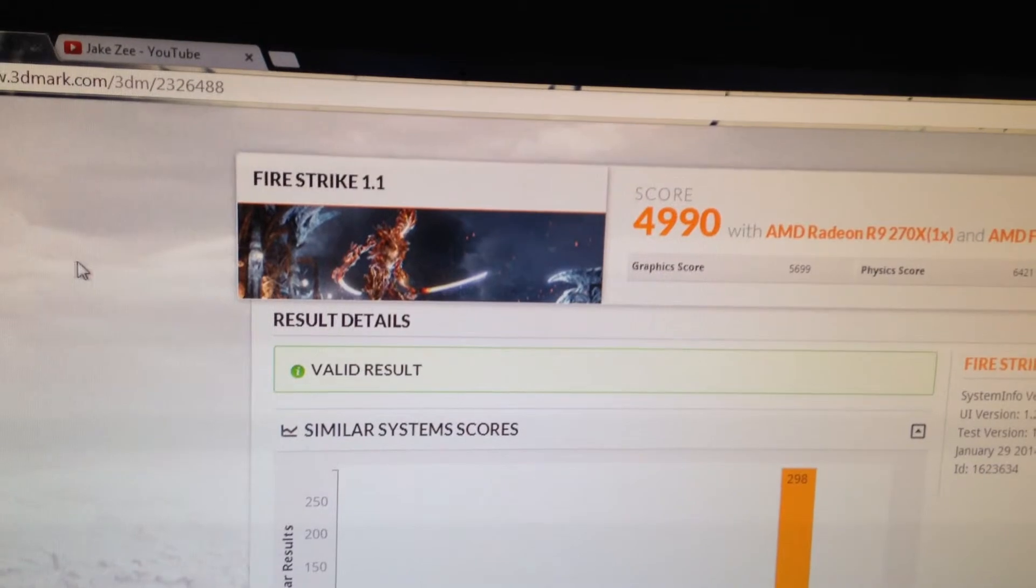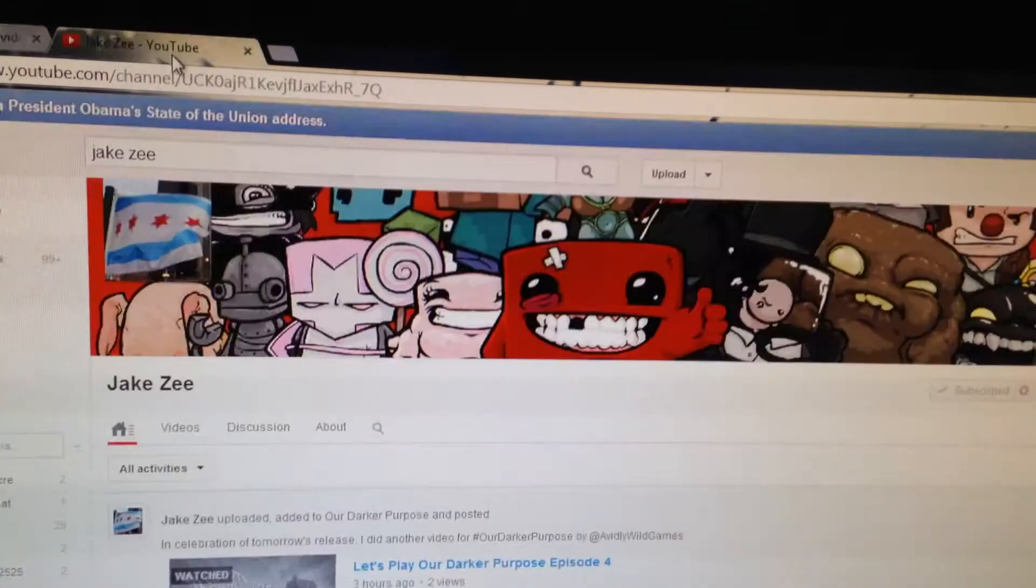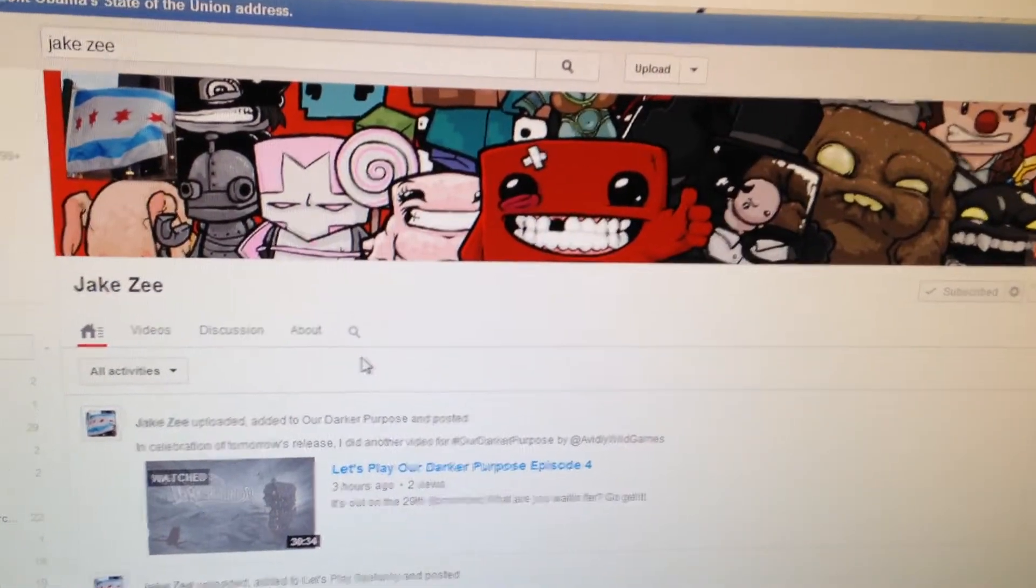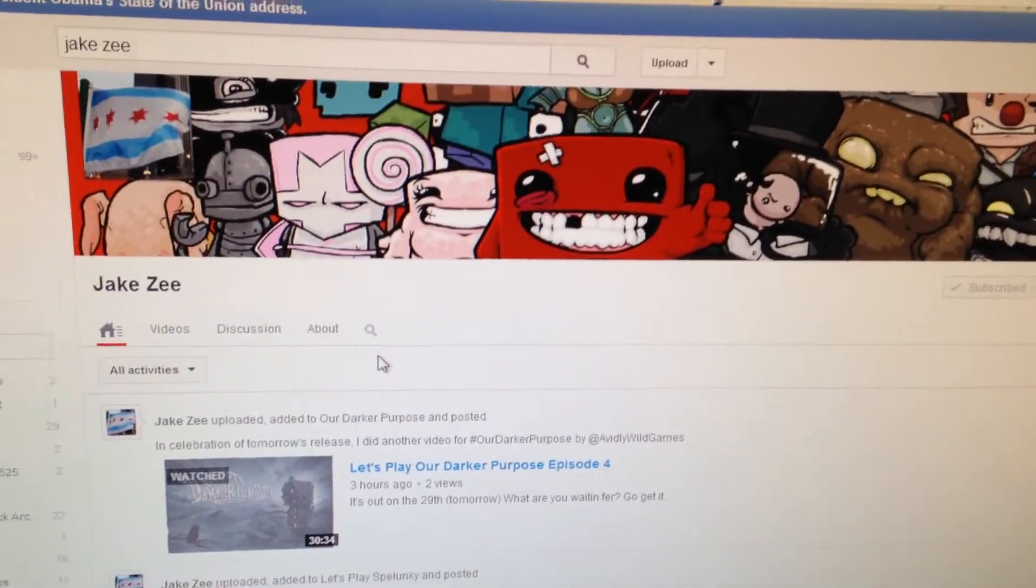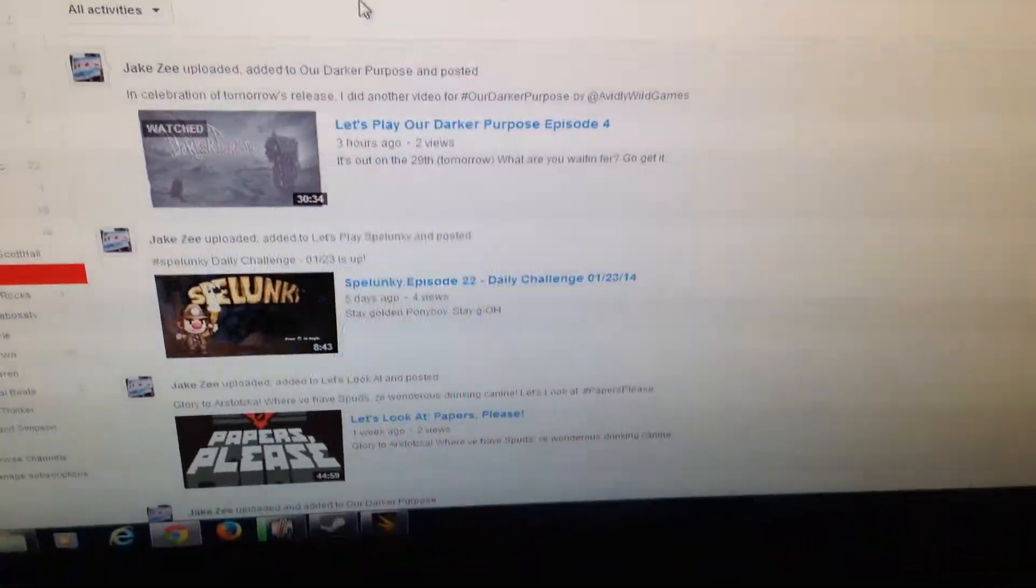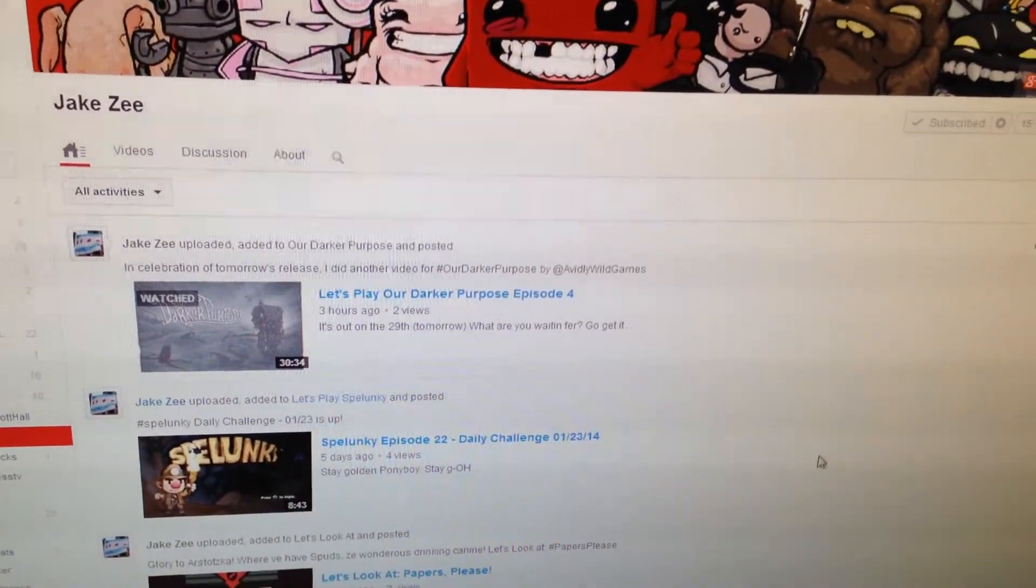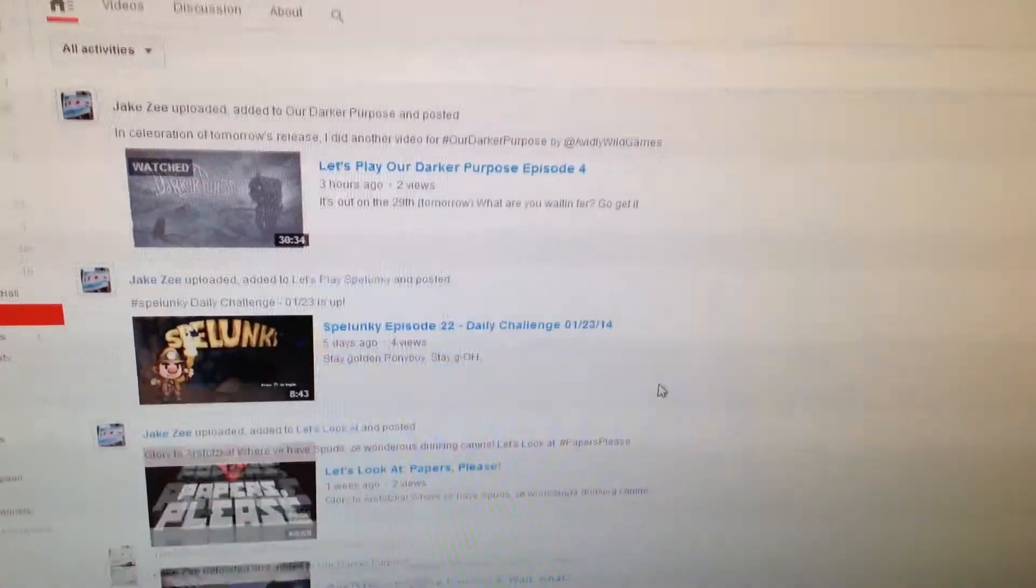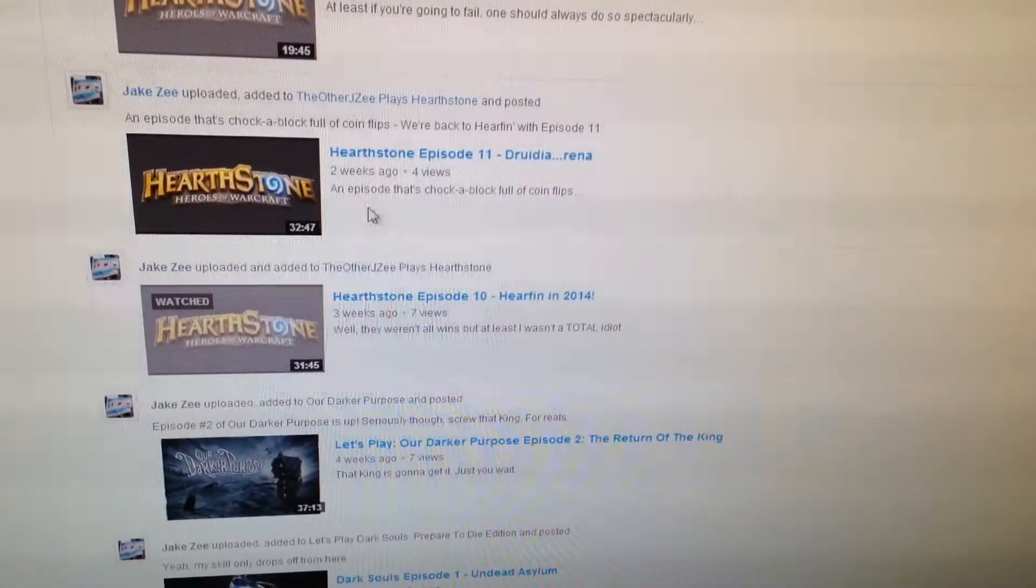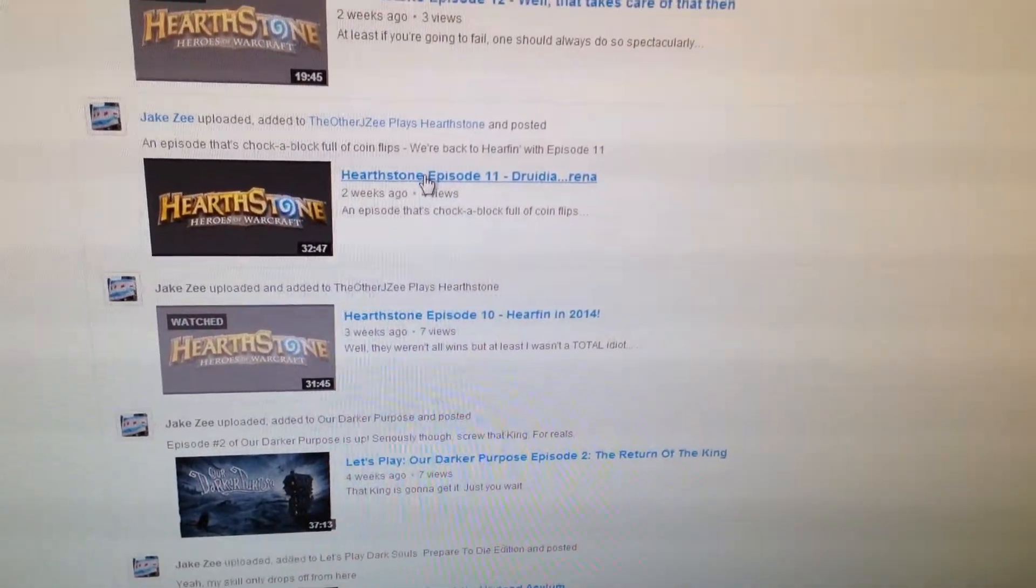Before I go, I wanted to throw a shout-out to my buddy here, JakeZ. Check his channel out. He's got some great videos. They're way better than mine. Just better quality all around. He's been doing it a little bit longer. He's a funny guy.